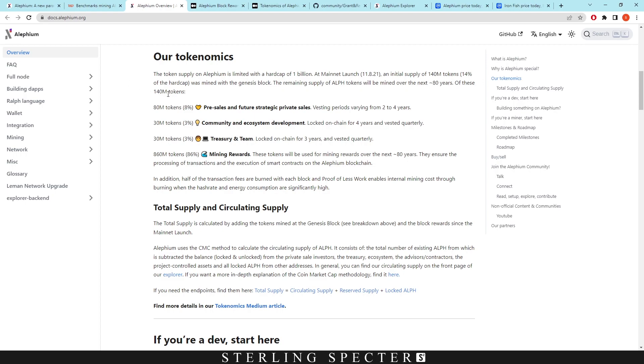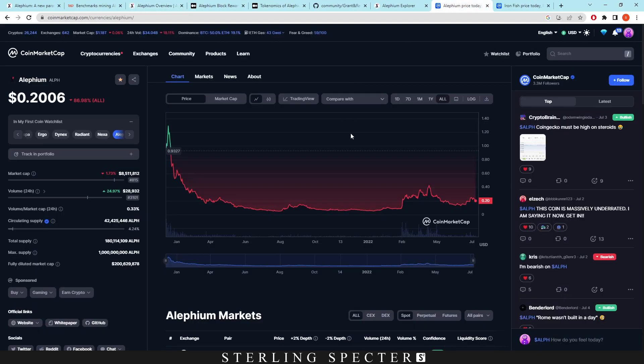Of these 140 million tokens, 80 million was pre-sales, 30 million was community, 30 million was treasury and team, and the 860 million was mining rewards. So there's obviously pre-mines for a lot of these, and then I don't know where they're taking the 860 million because we haven't actually seen any of that come through the stats or statistics. As we can see here, the total supply is 180 million, but the max supply is 1 billion.